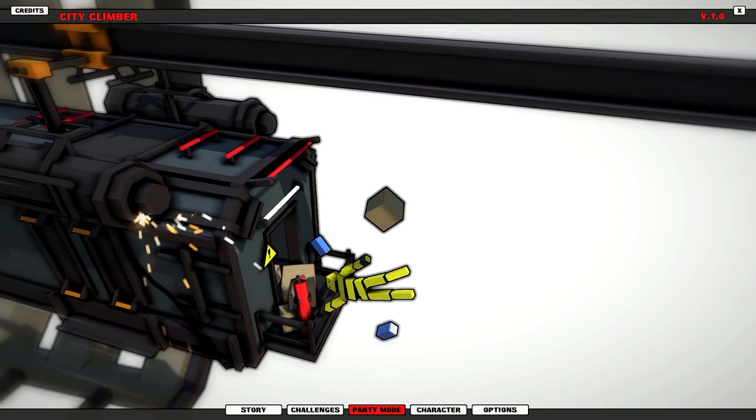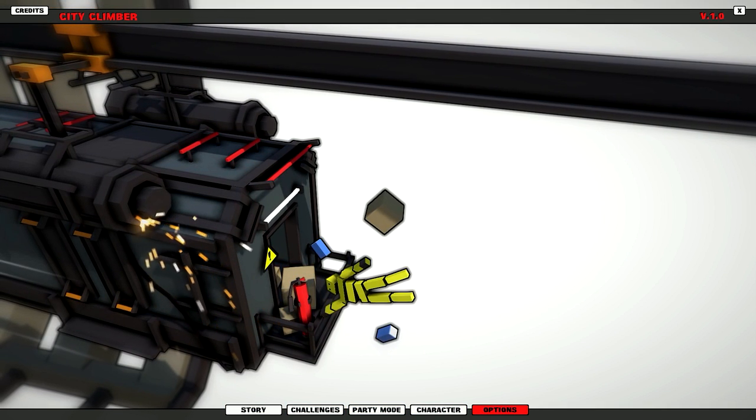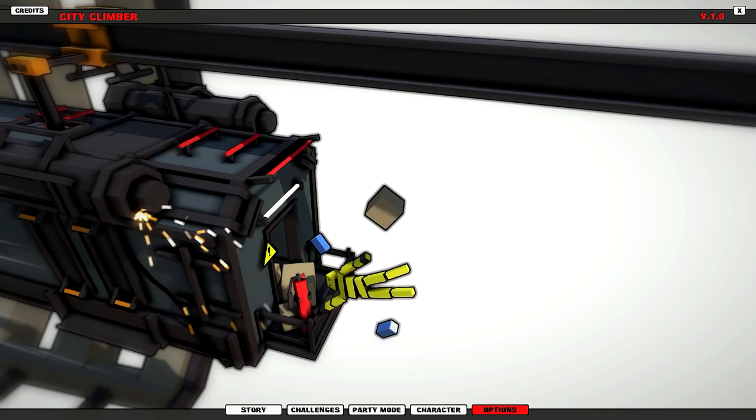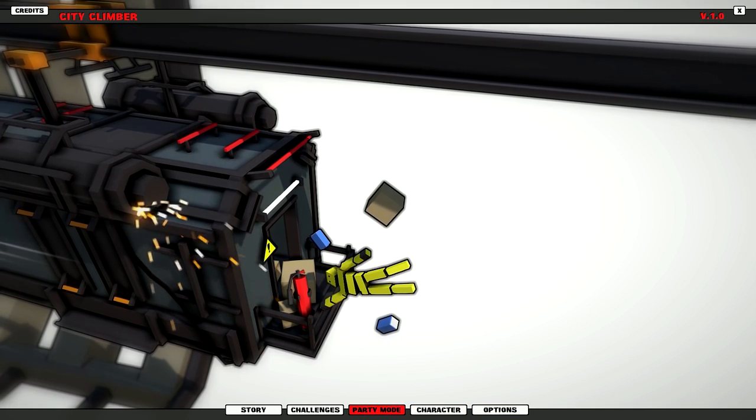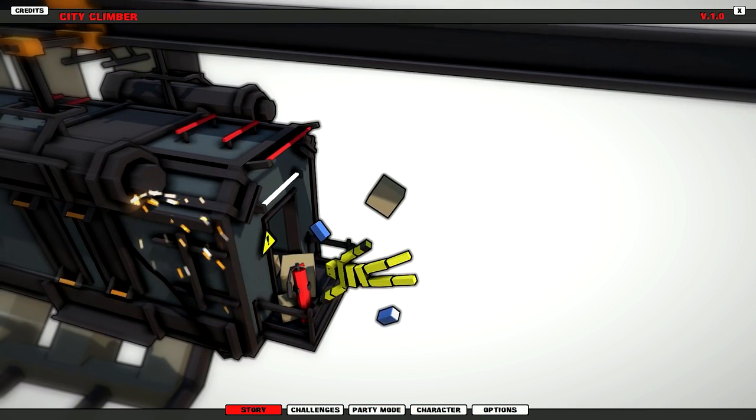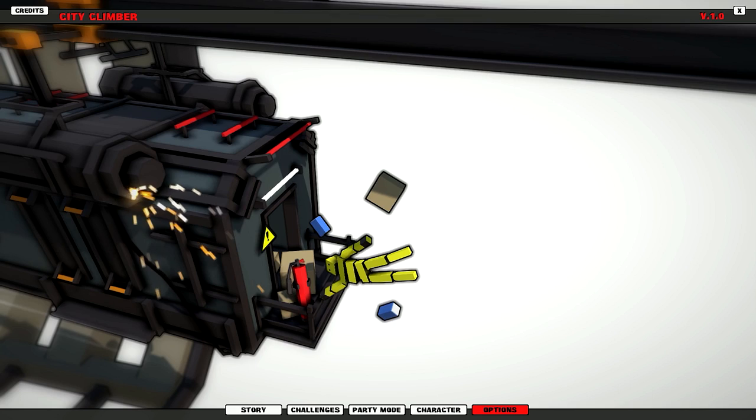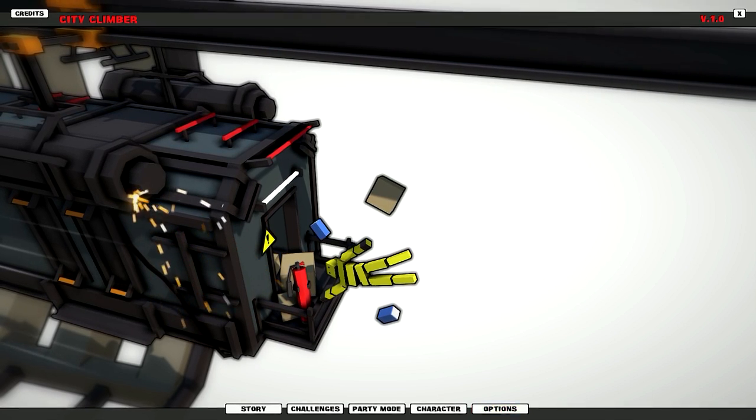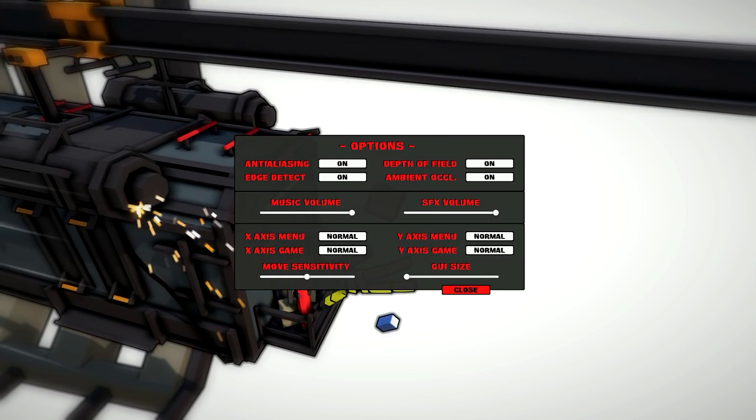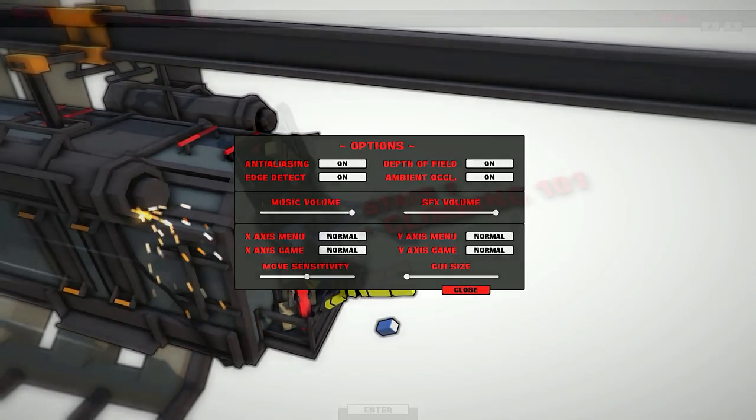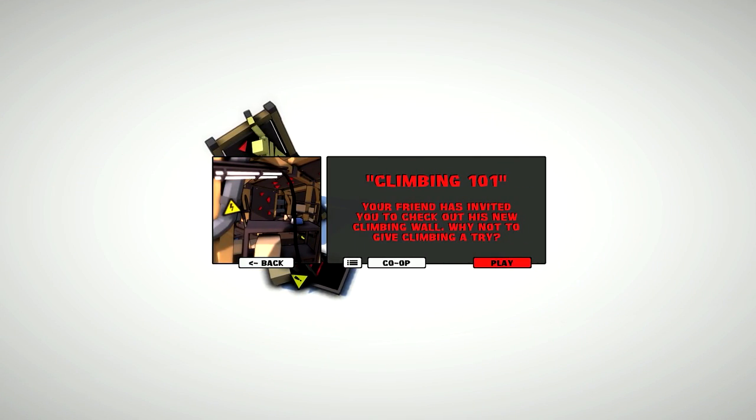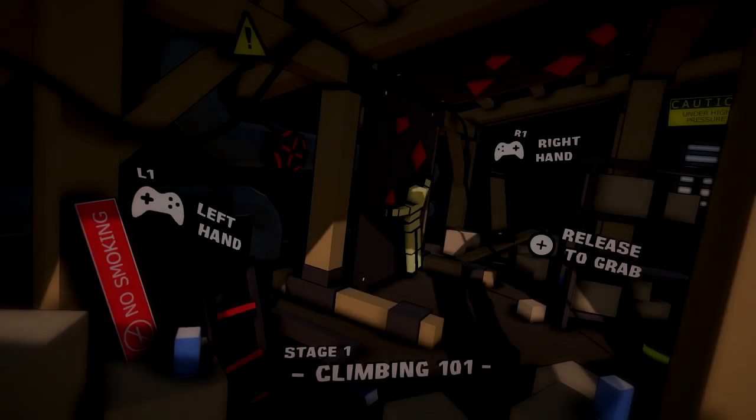You're basically this little yellow character trying to climb onto buildings, the structures and stuff, and basically try not to fall. So hold on, holy smokes. Alright, here we go. Co-op.